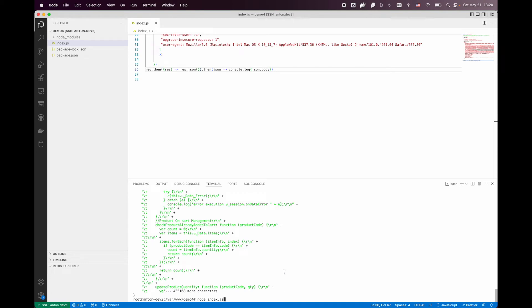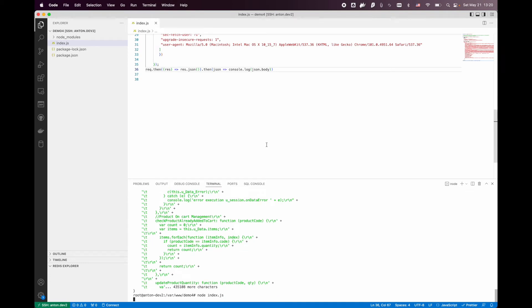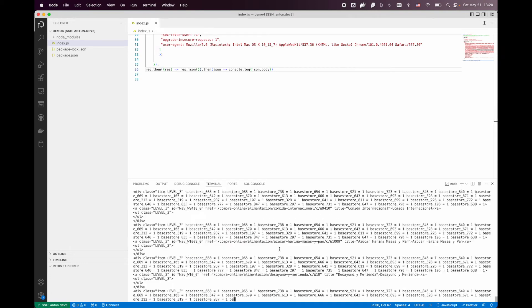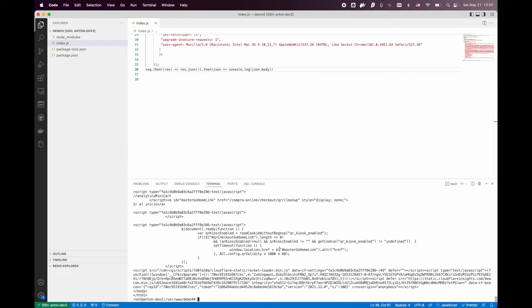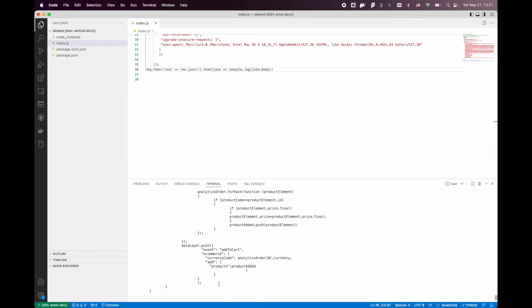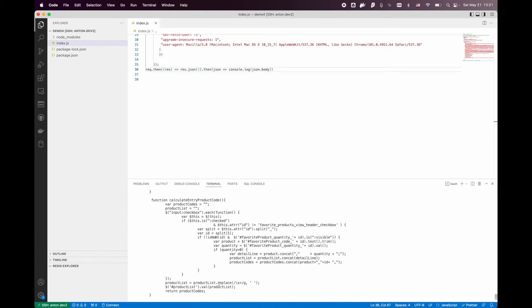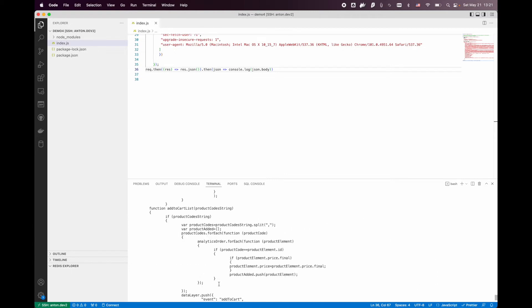Let's try to launch the code again. Okay, and this is the raw HTML of the target website.